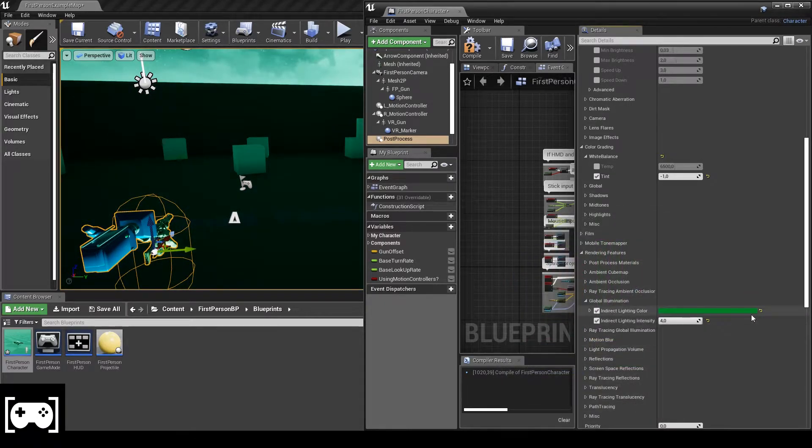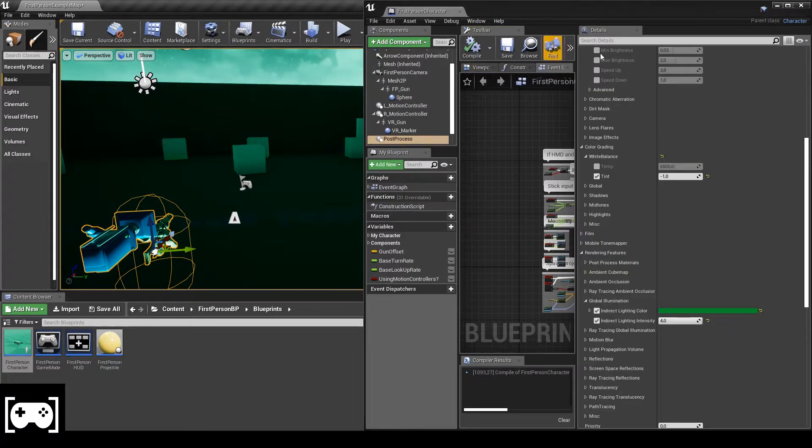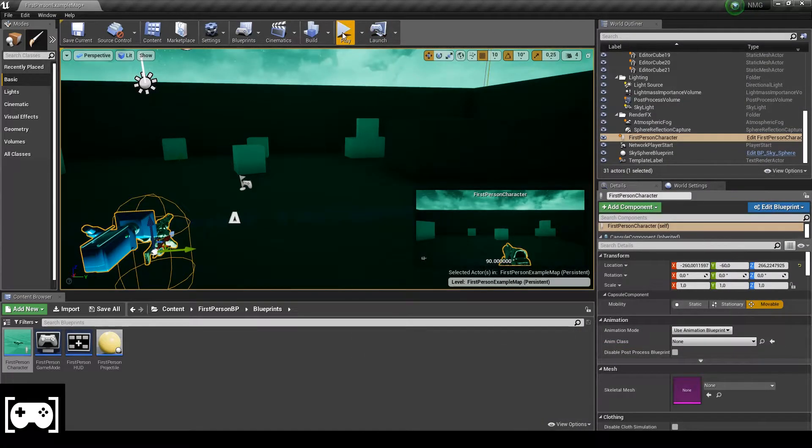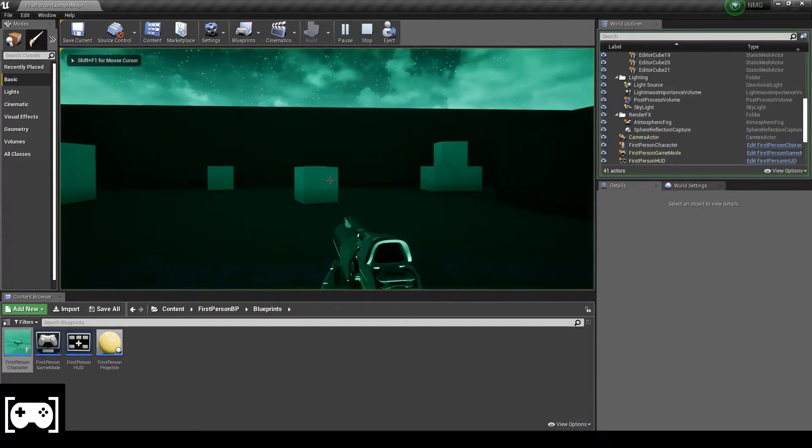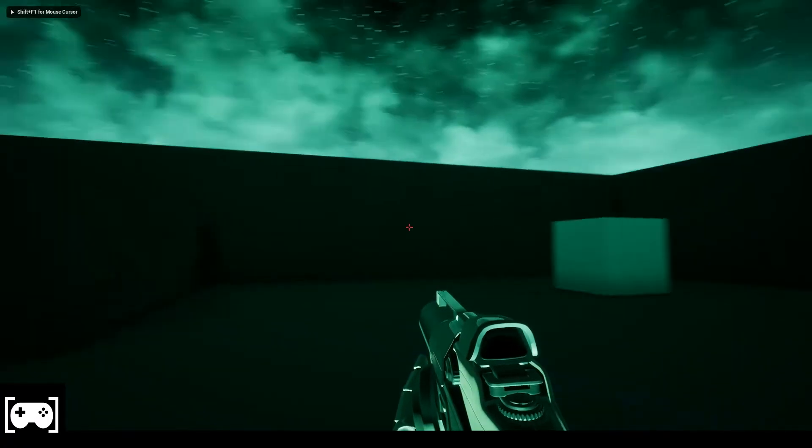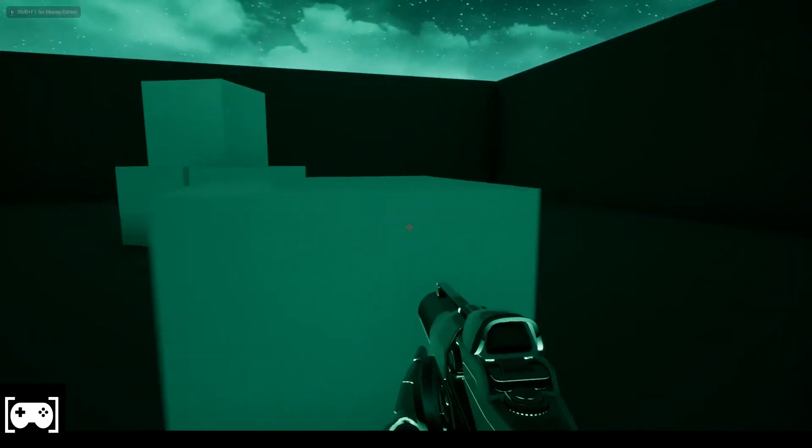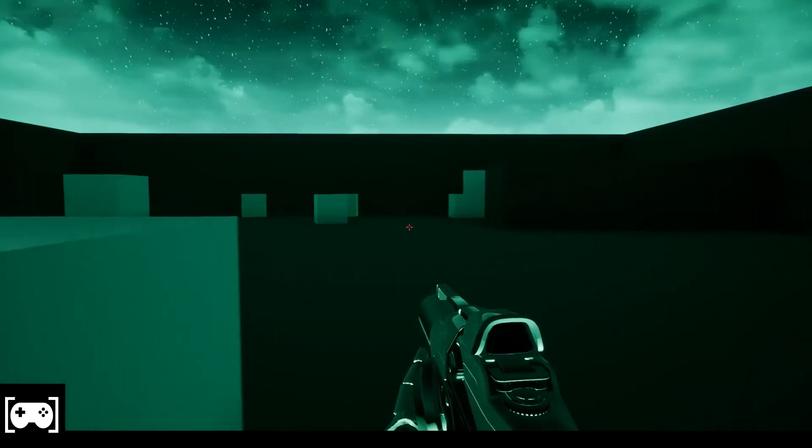And then we just change the color of the indirect lighting.